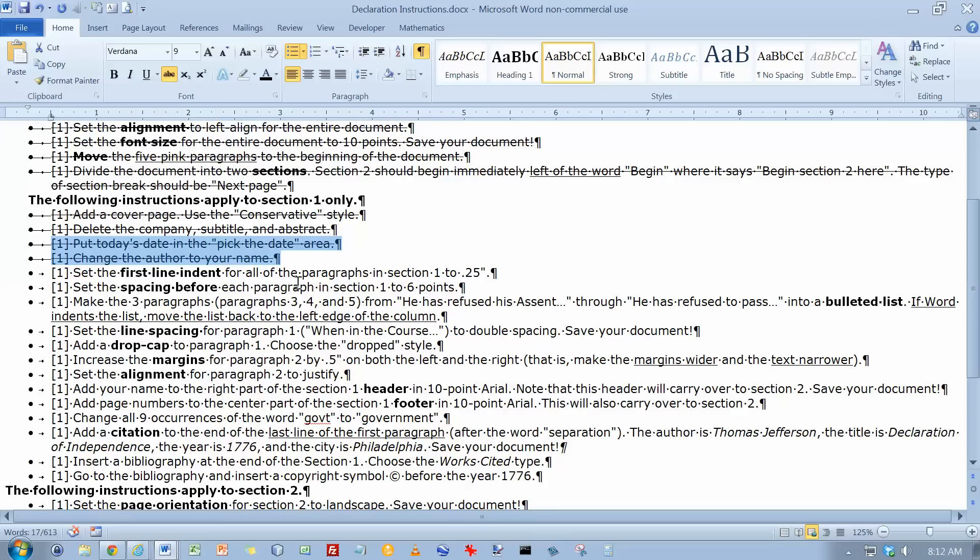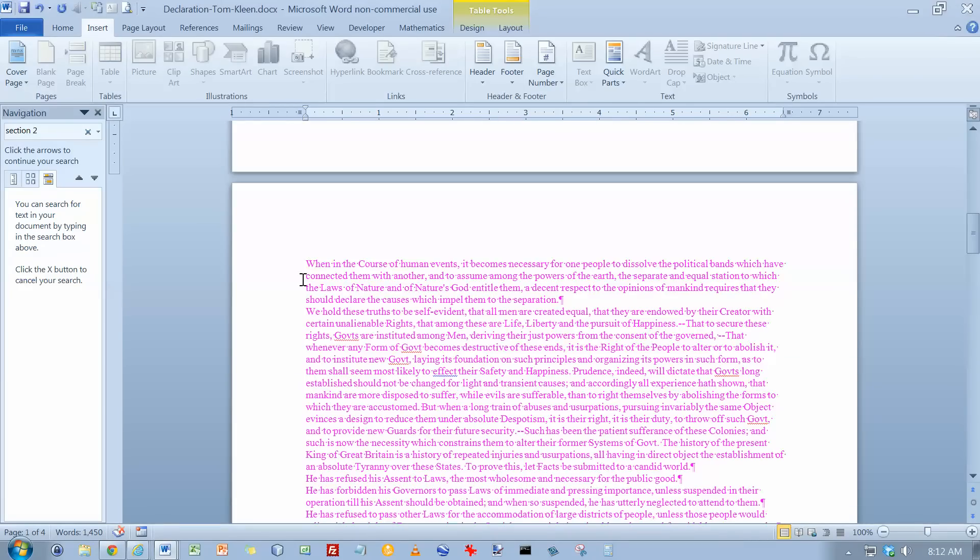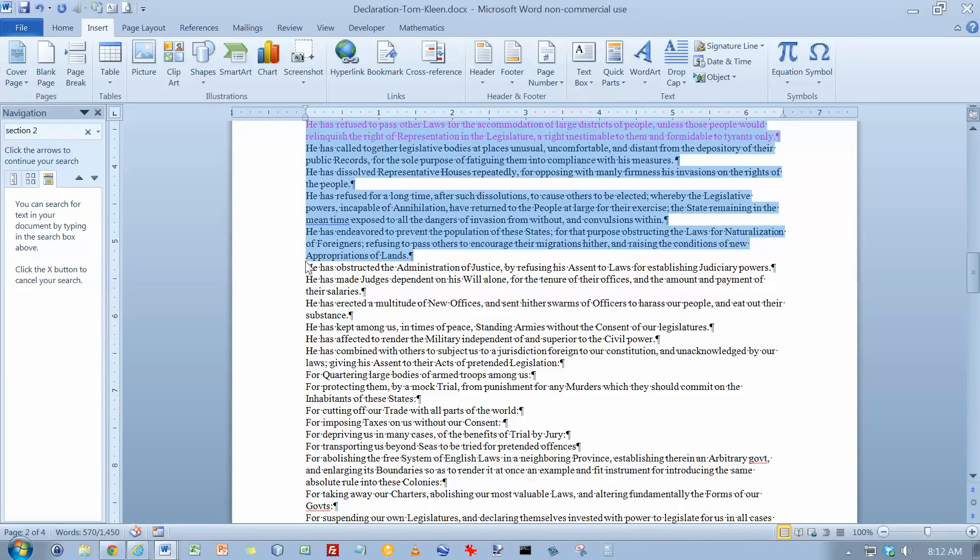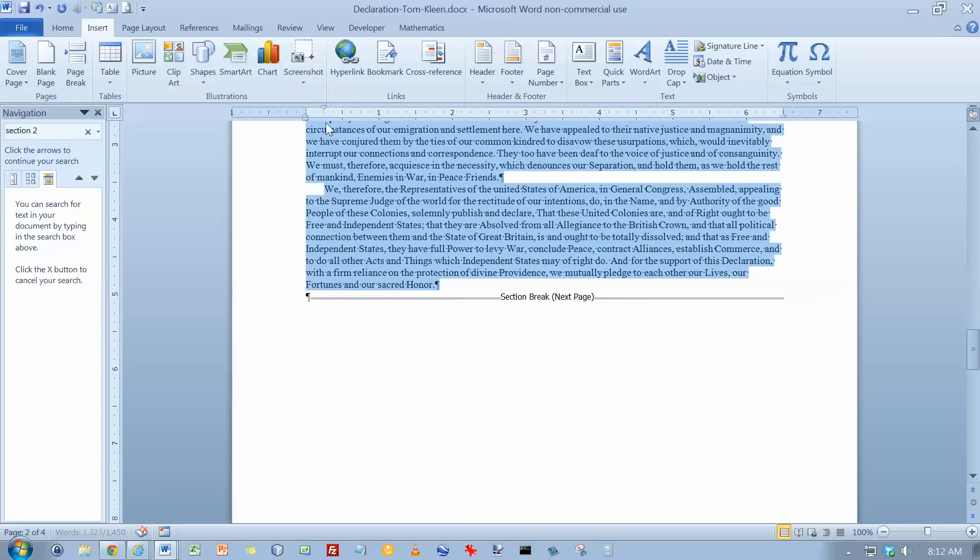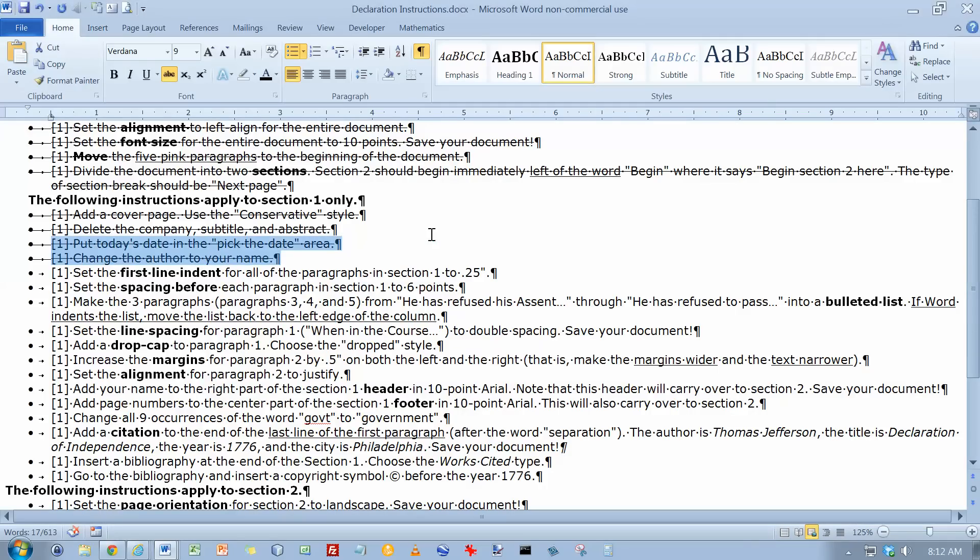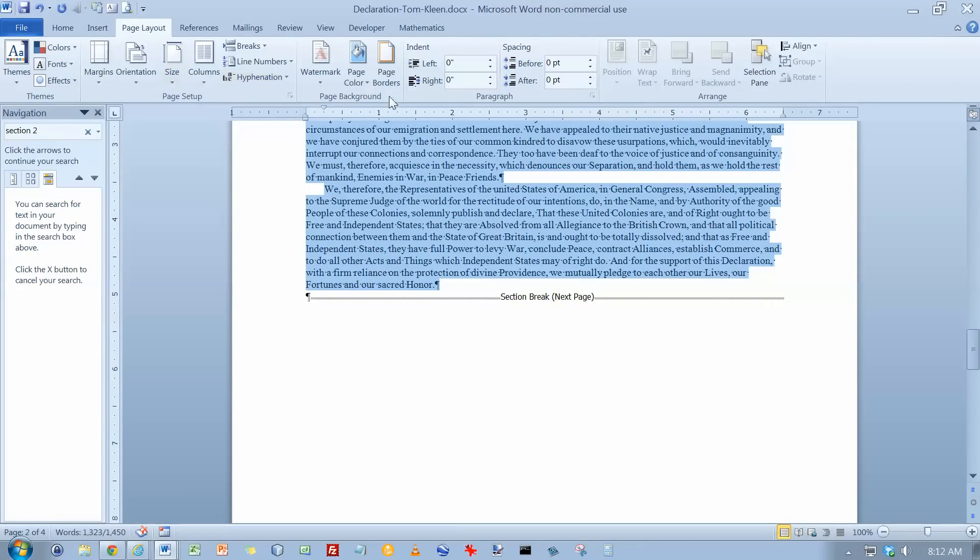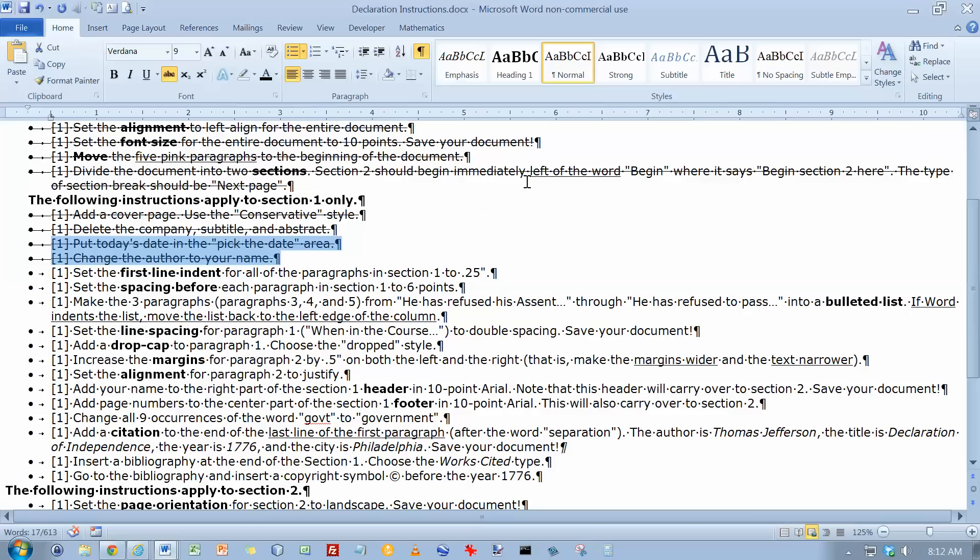So the first line indent for all paragraphs in Section 1 to 0.25 inches. So let's go down here and do a Shift page down here. Select everything up to the section break. And the first line indent should be a quarter of an inch. Set the spacing before each paragraph in Section 1 to 6 points. While I've still got them selected, I can go to Page Layout here and Spacing Before. I want it to be 6 points. I can cross those two off.